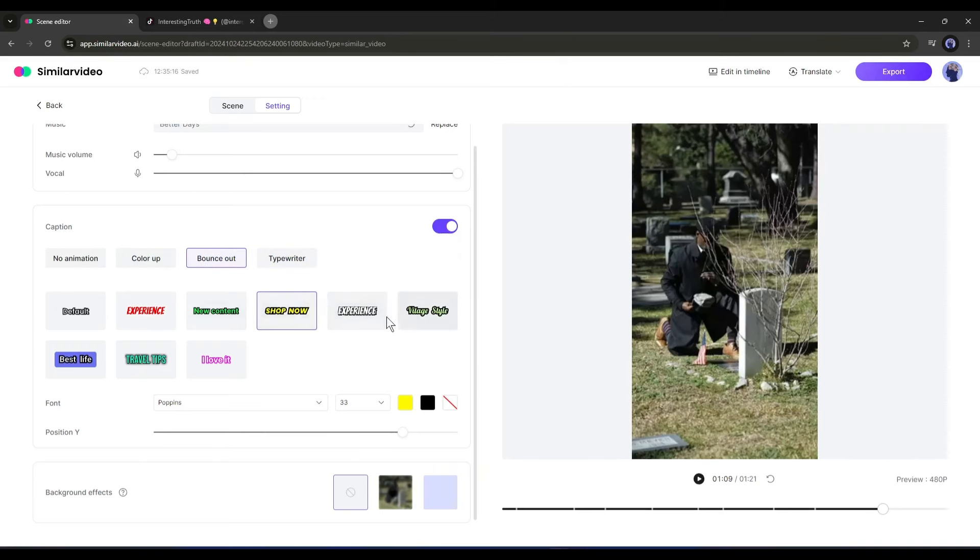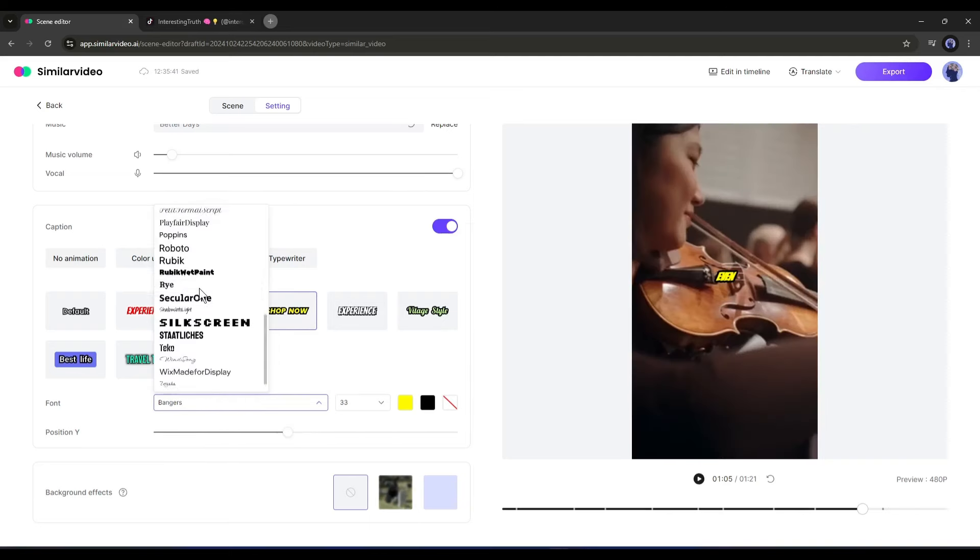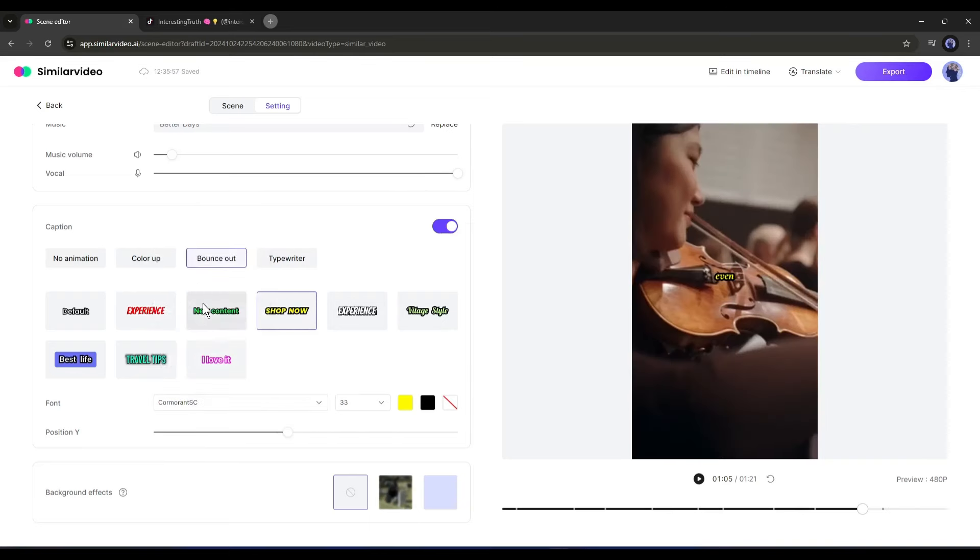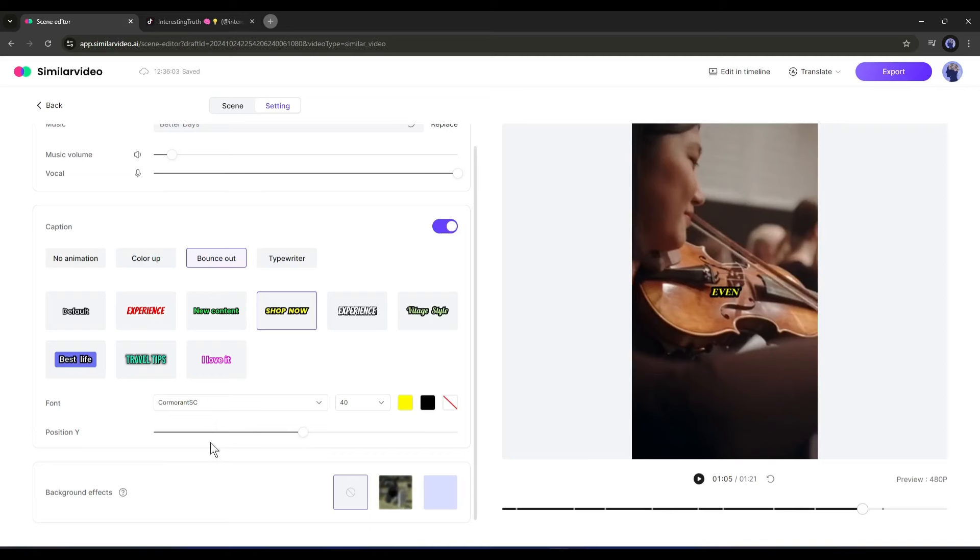Next, set the caption style. This time I will select this one. After that, set the font and color of the caption. In the end, set the position. If you slide this bar to the left, the caption will move to the top, and if you slide it to the right it will move to the bottom. I will keep the caption in the center. That's perfect.